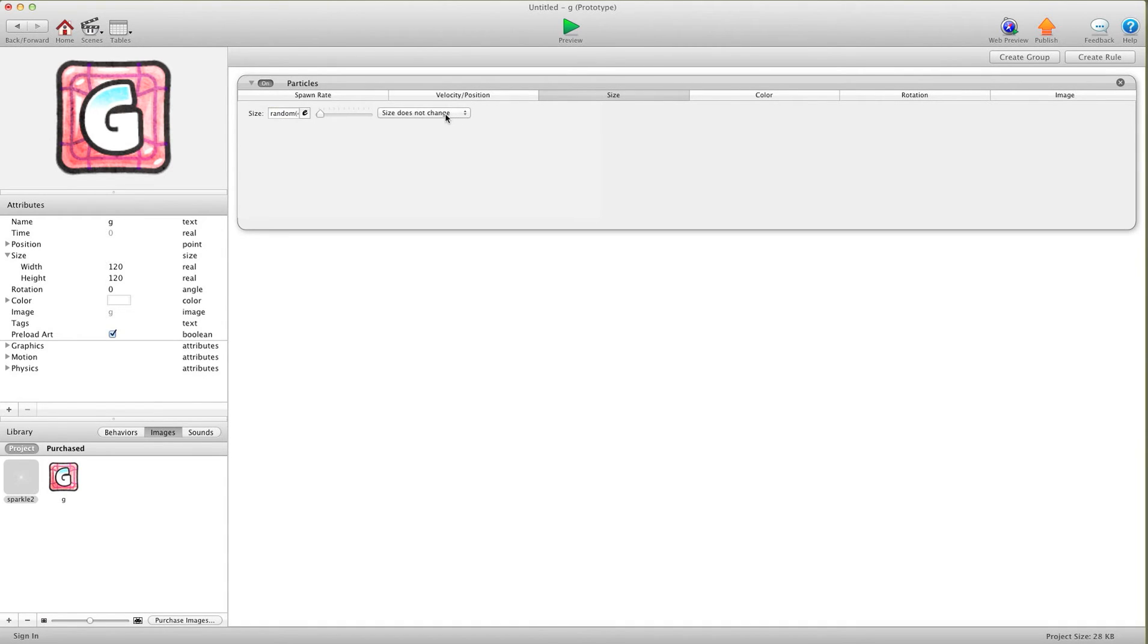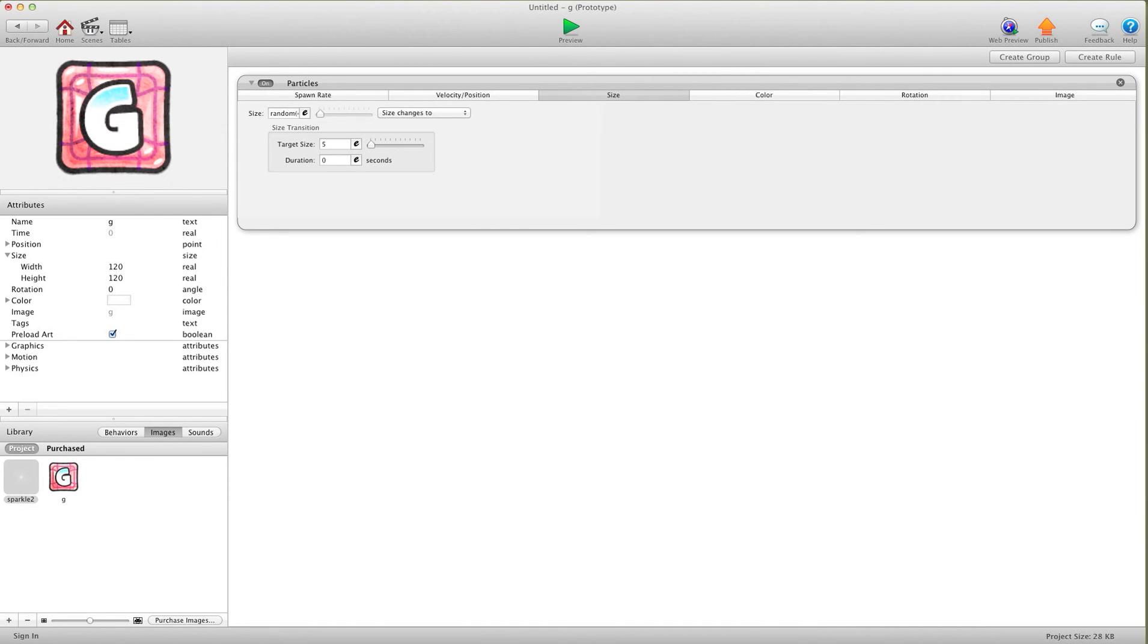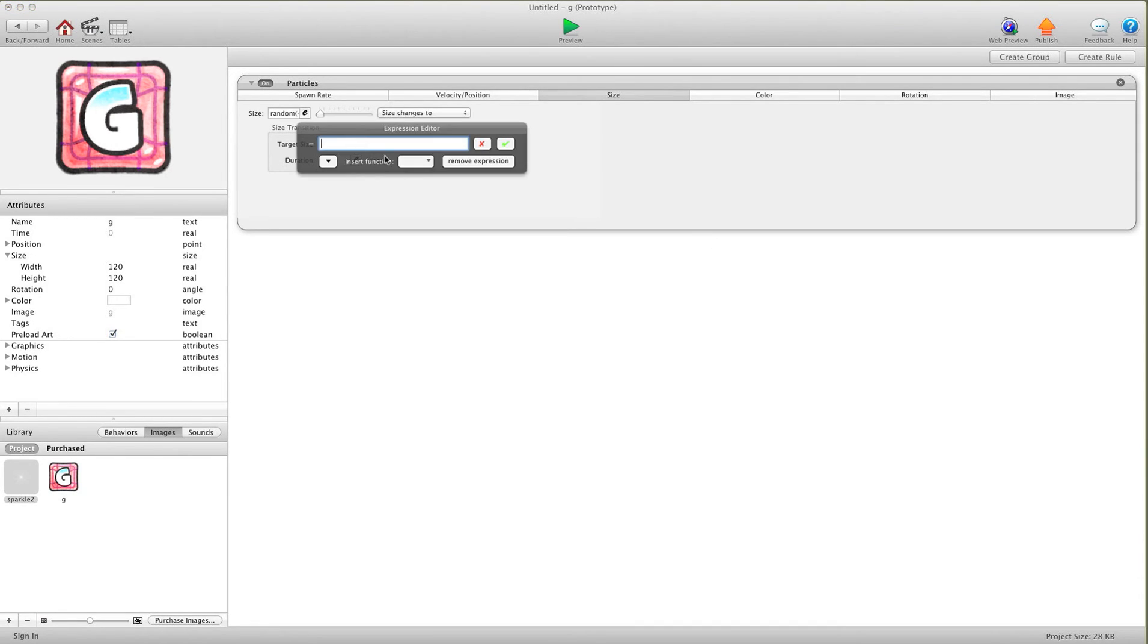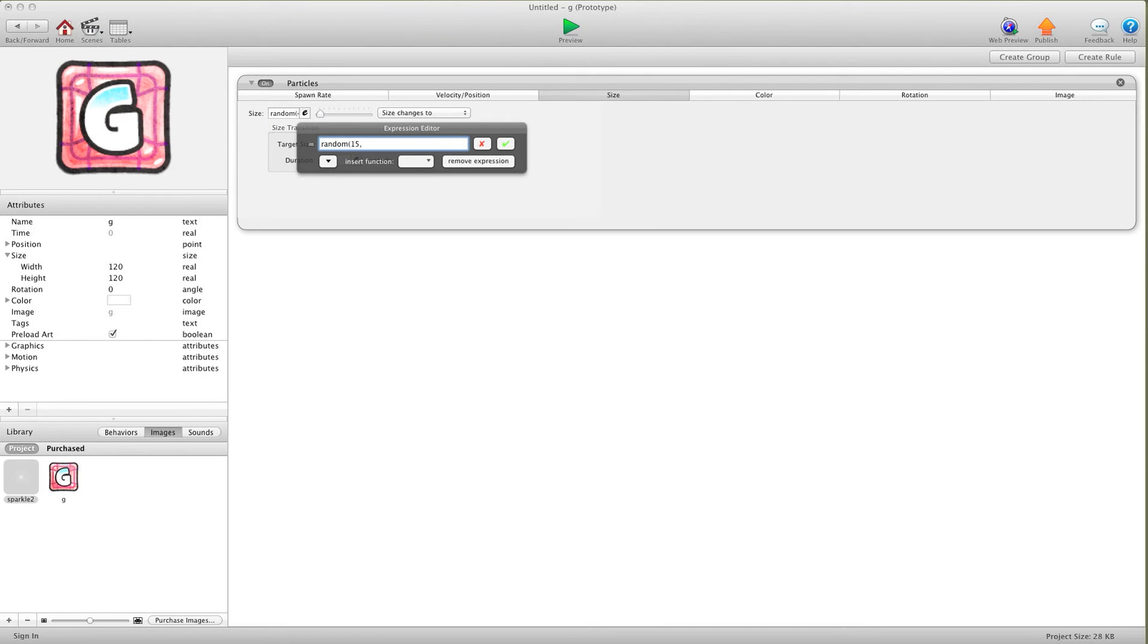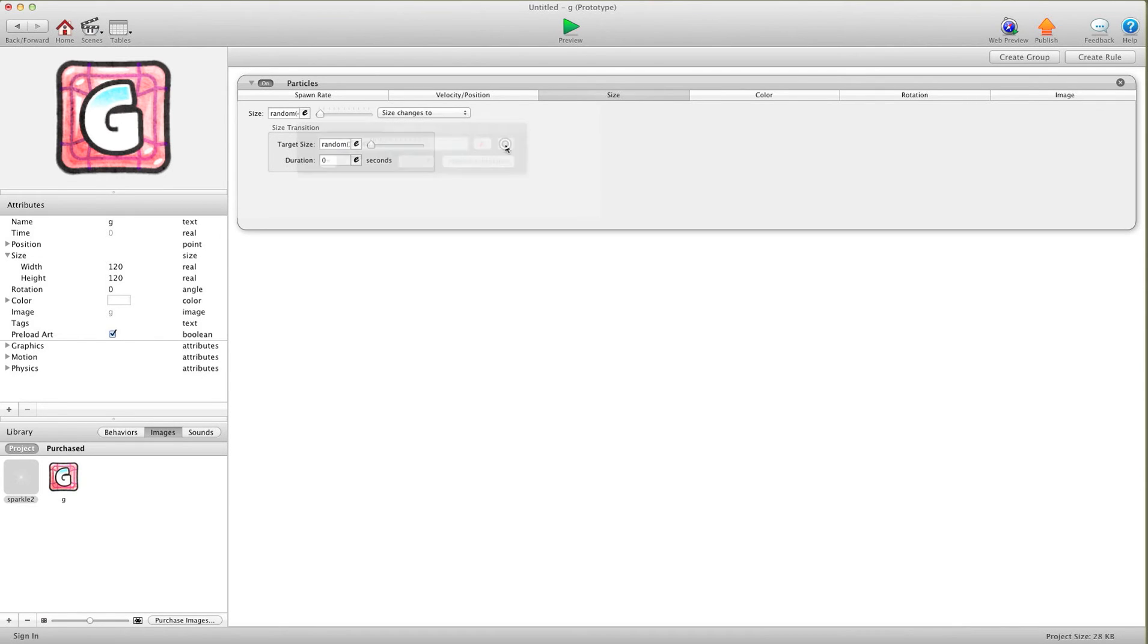And then we're going to go change size. Do we want it to go bigger or smaller? Let's have it go to a smaller number, but again, random. So we'll do random. And what do we have here? 40 and 100. So let's do 15, 40. And for duration, let's go 0.4, since that's the lifetime of the particle anyways.